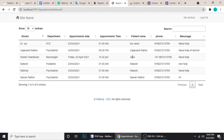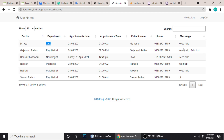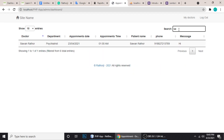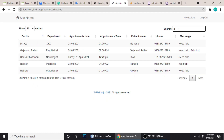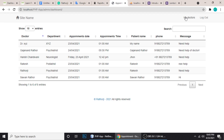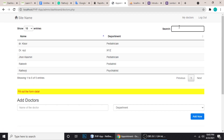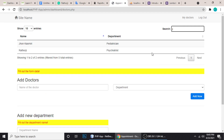Here you can see the patient name, the doctor, and the department. You can also search — search for a doctor like 'Doctor XYZ' or 'John' or something. The search functionality works pretty easily.